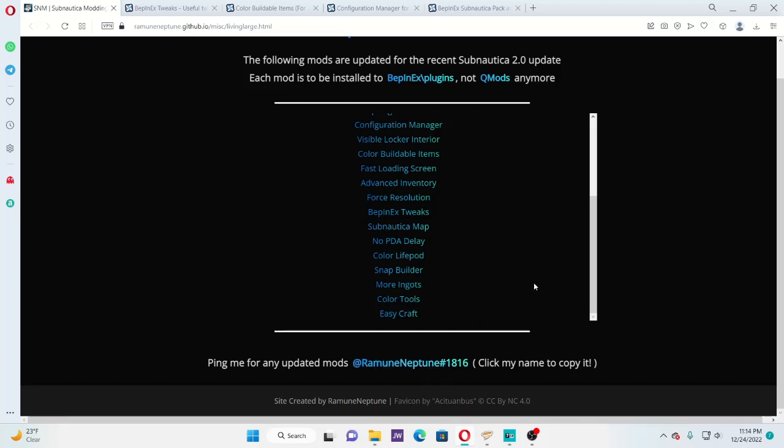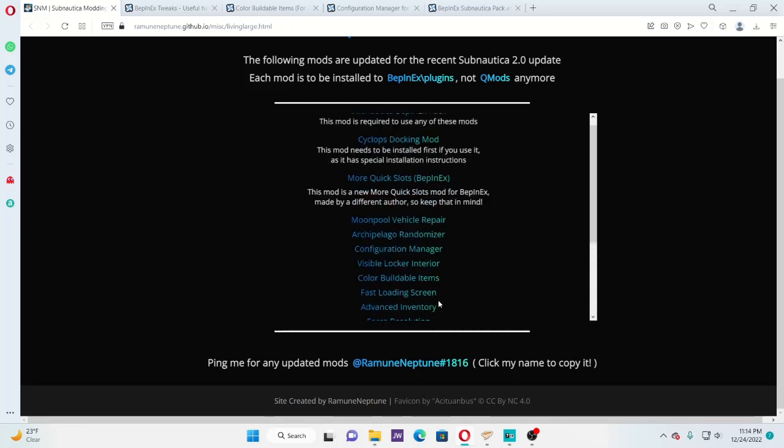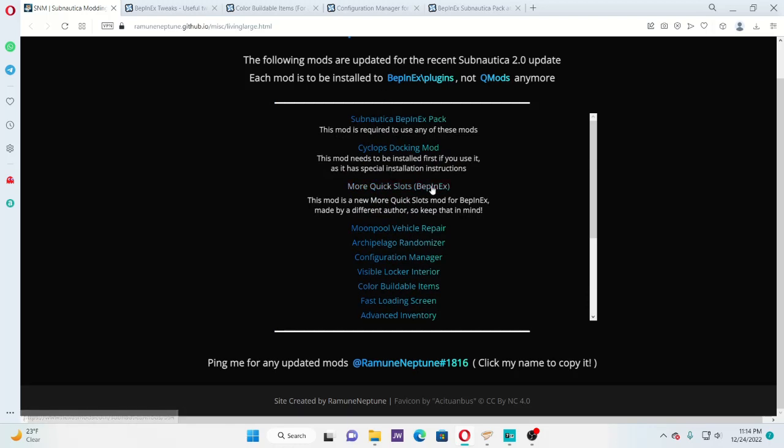This is his discord. So if you are a modder, and for whatever reason you don't want to post on the Nexus page, and you updated your mod, you can go ahead and message him and let him know, and he can link your mod to this page. That way people know where to find it. So anyway guys, the link to this page will be in the description.